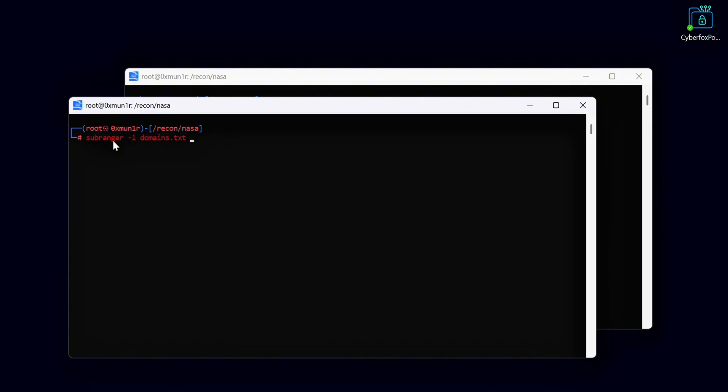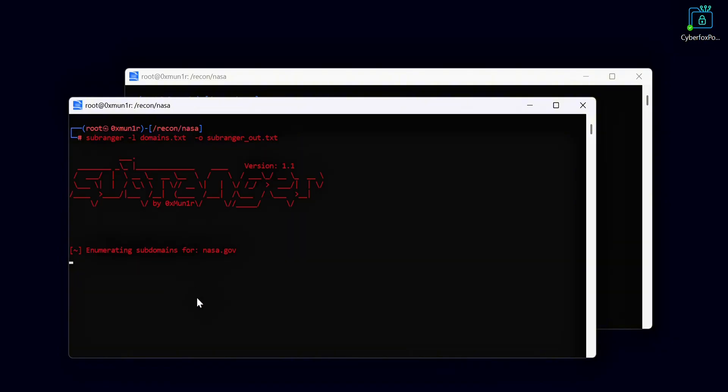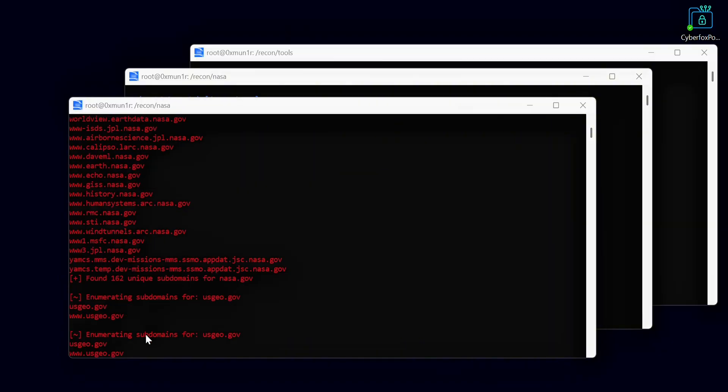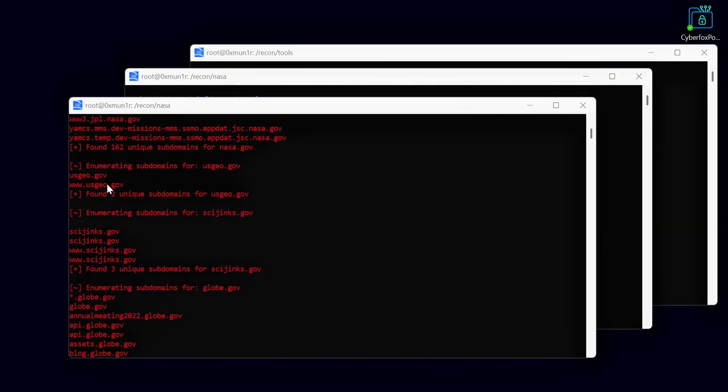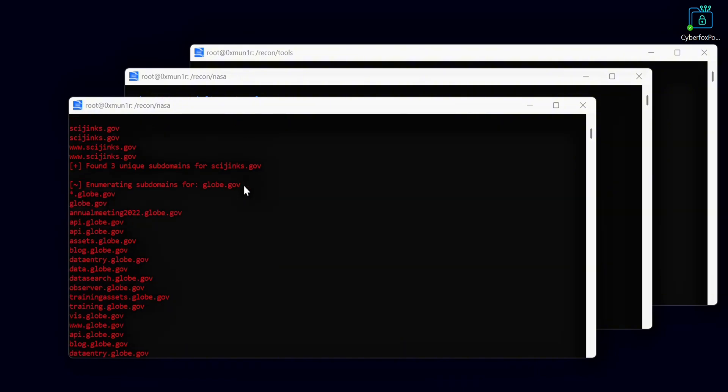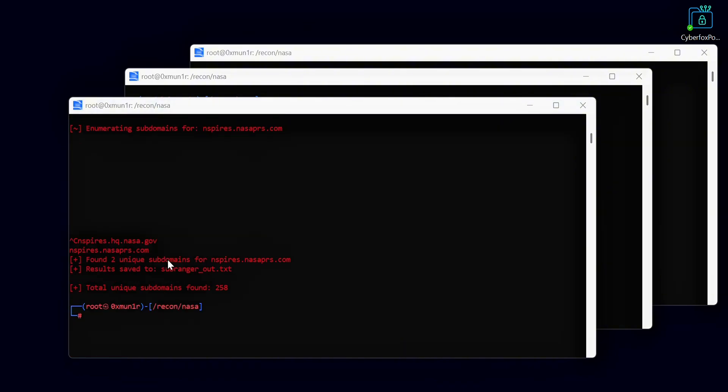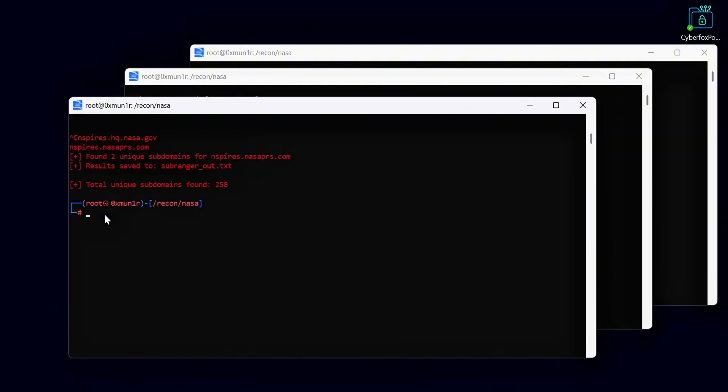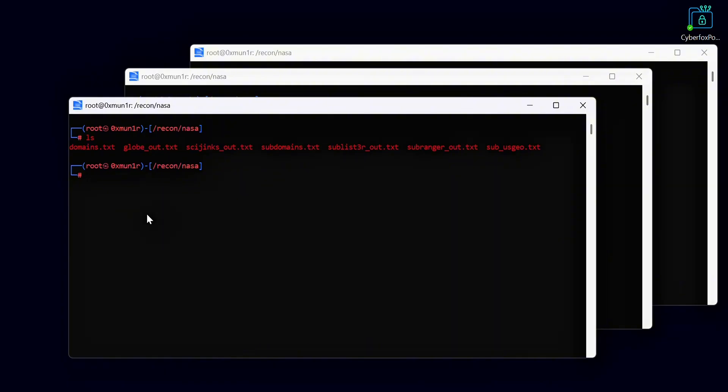After we finish enumerating all the domains with Sublist3r, we use a tool called SubRanger. SubRanger is my own tool and it helps us grab subdomains from various web sources like crt.sh, Wayback Machine, and many more. I've added the link to this tool in the description below. Here are all the results we got from SubRanger. This has helped us find even more subdomains, giving us a wider attack surface. Here are all the files we have collected so far.